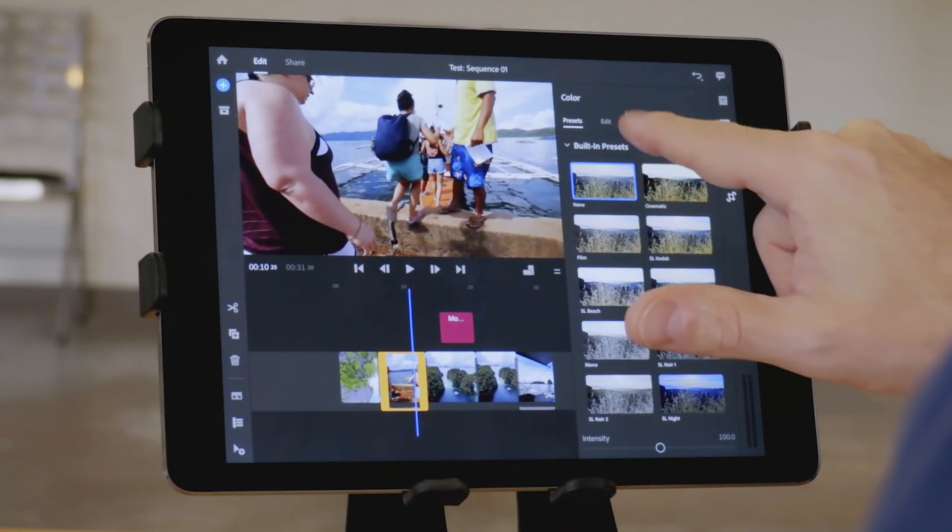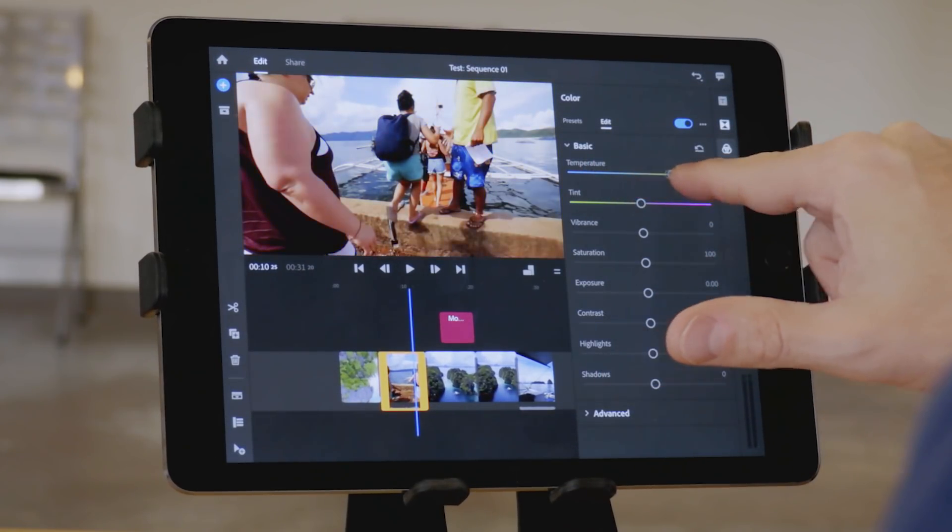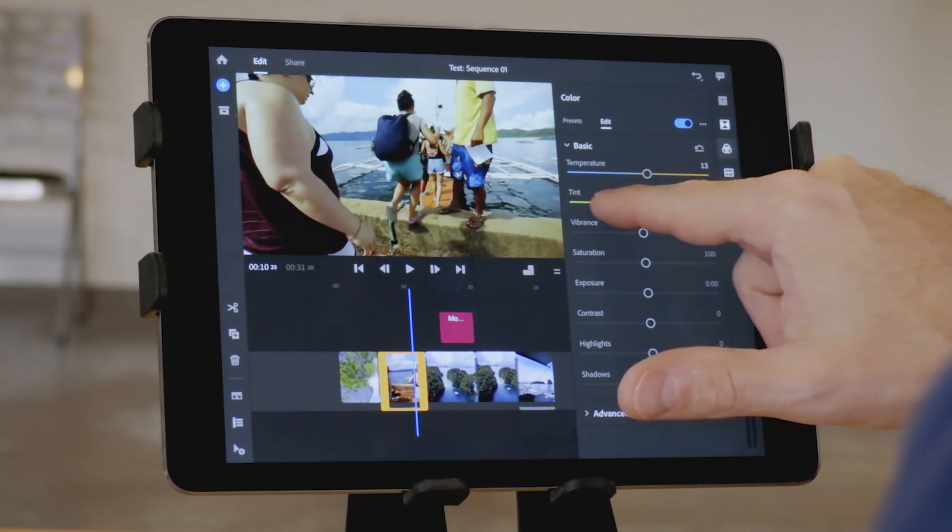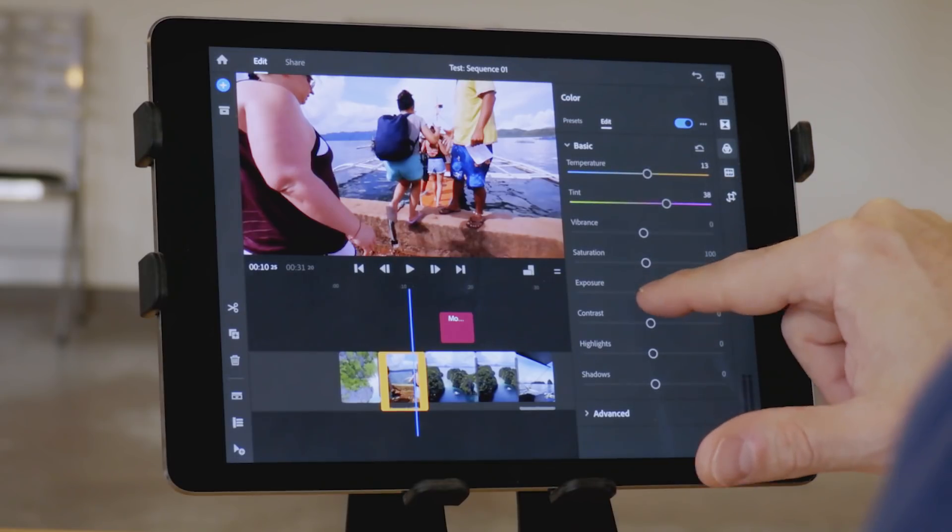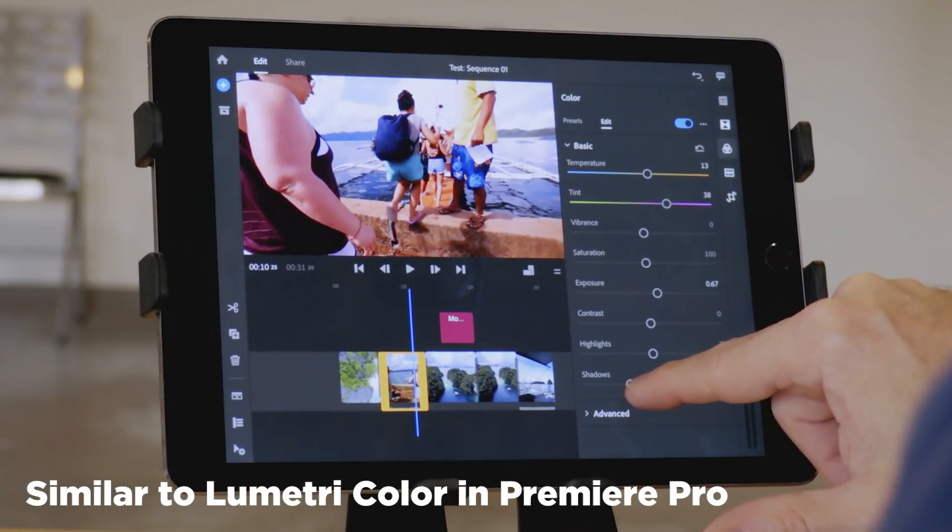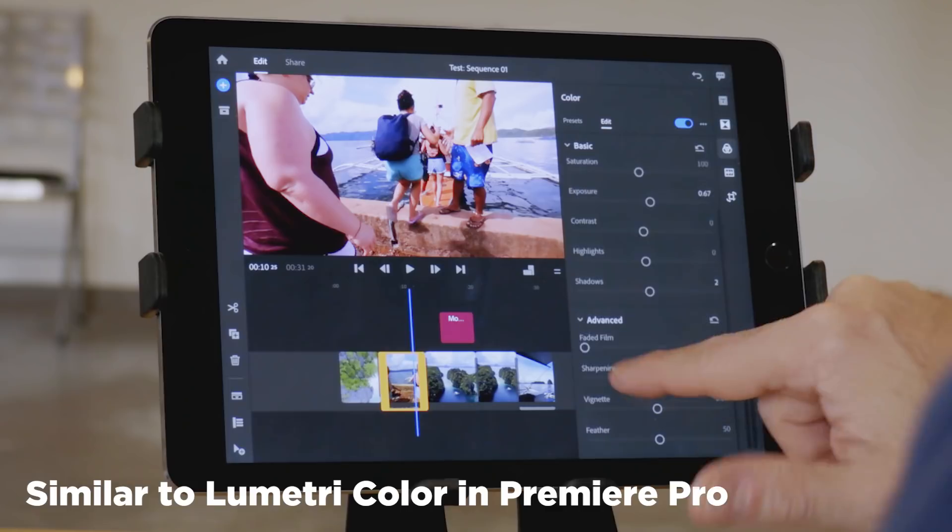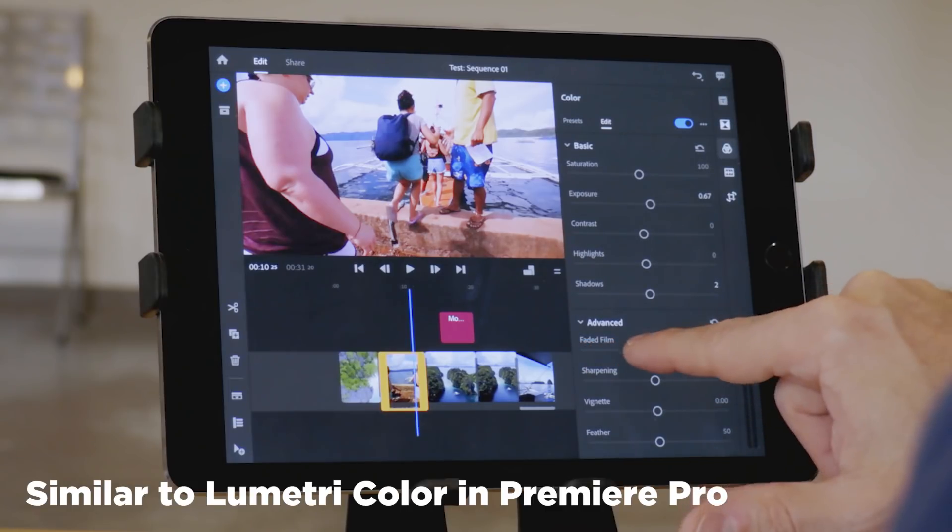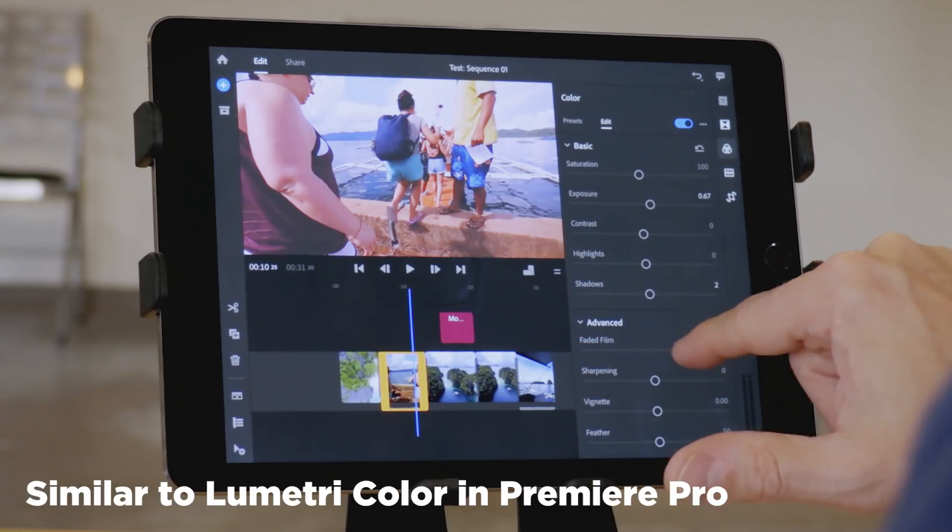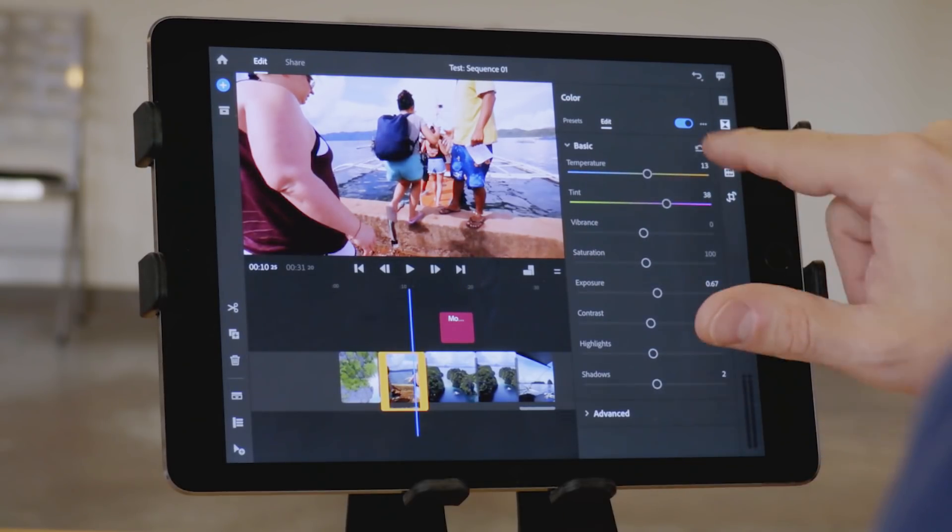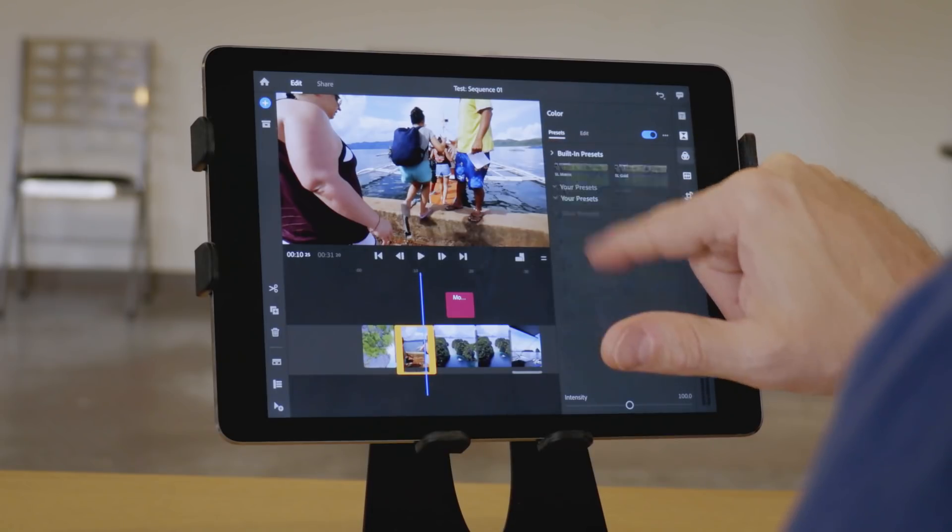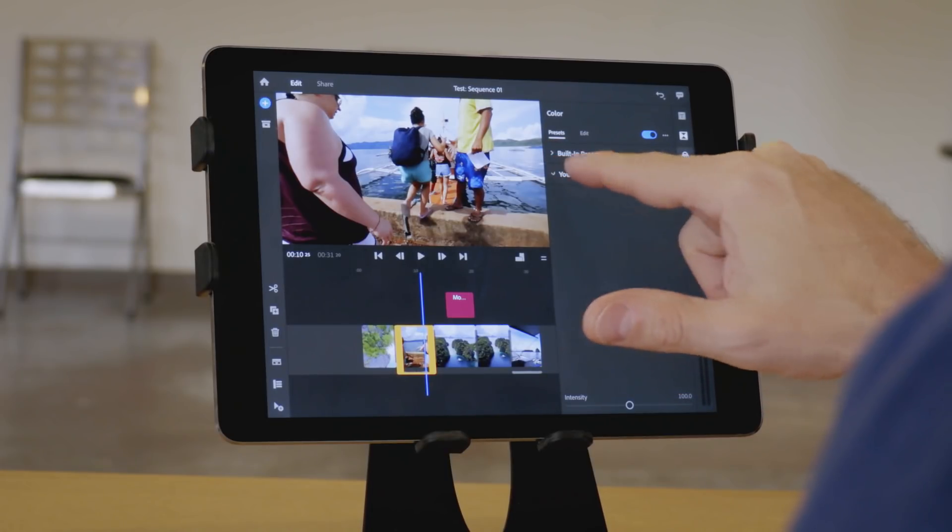Beyond the color presets, though, the parameters that you can adjust to do custom looks is pretty extensive. It reminds me, again, a lot of Premiere Pro. And if you create a custom look that you'd like to save and easily add to multiple clips, then you can do that by creating a preset of your own.